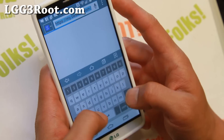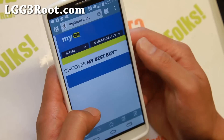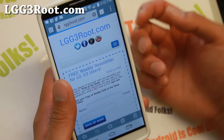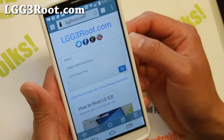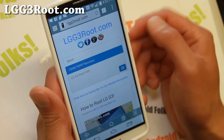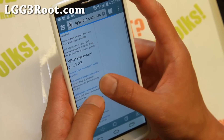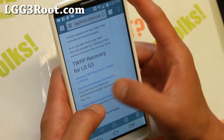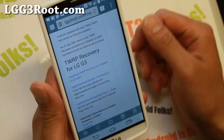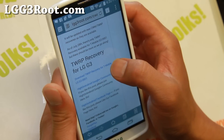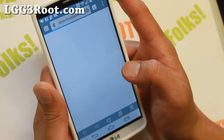First, go to lgg3root.com — I've organized everything there so you can find all your recoveries. Hit the menu button and go to CWM TWRP Recovery. Then download the appropriate recovery for your LG G3. Right now there's only TWRP Recovery for the LG G3, so I'm going to download the T-Mobile LG G3 version.